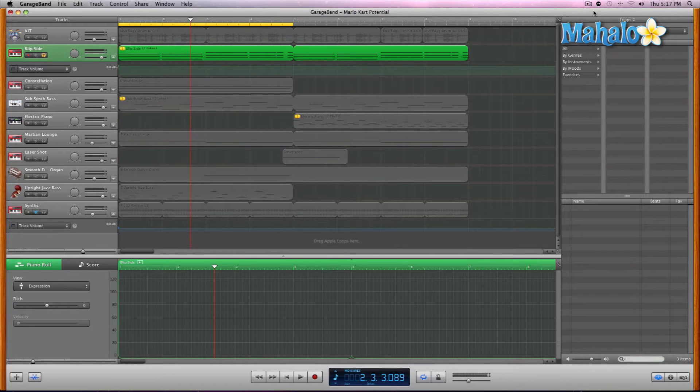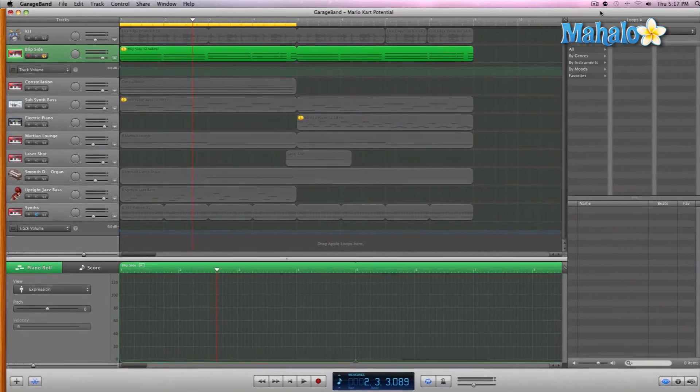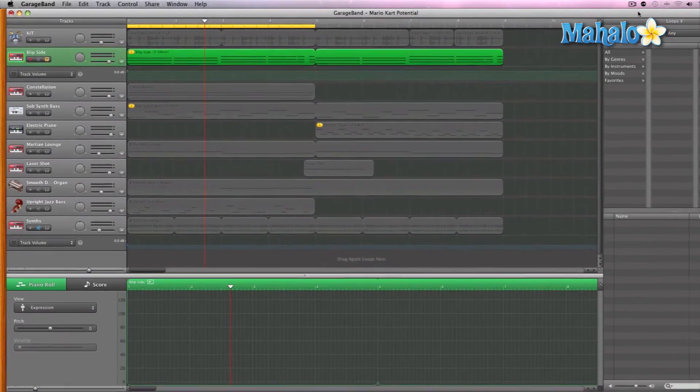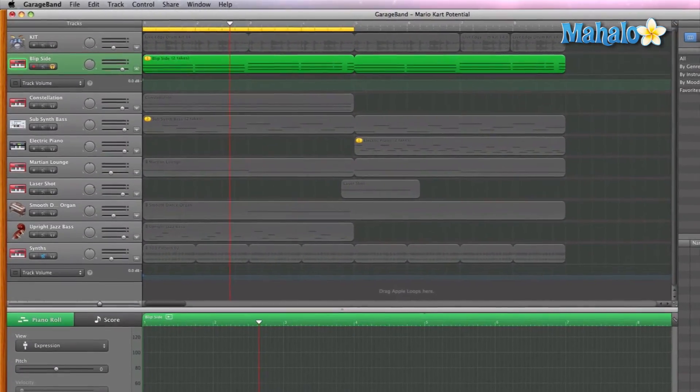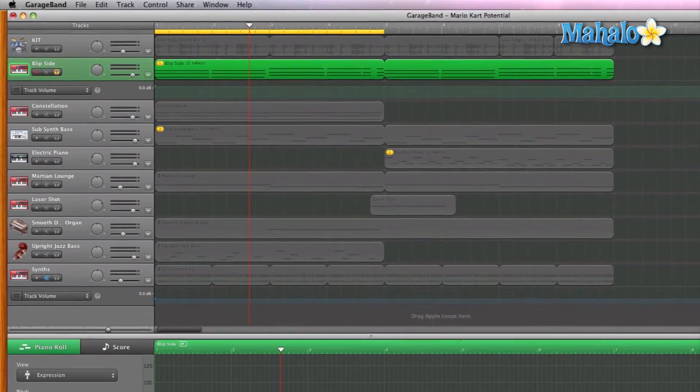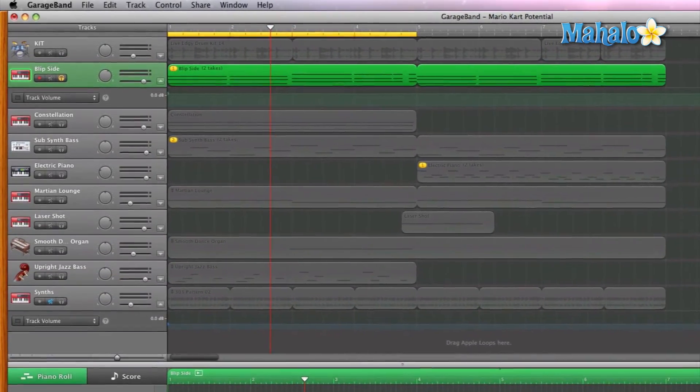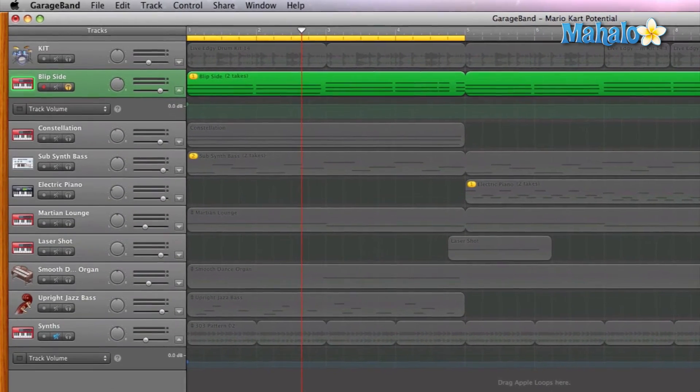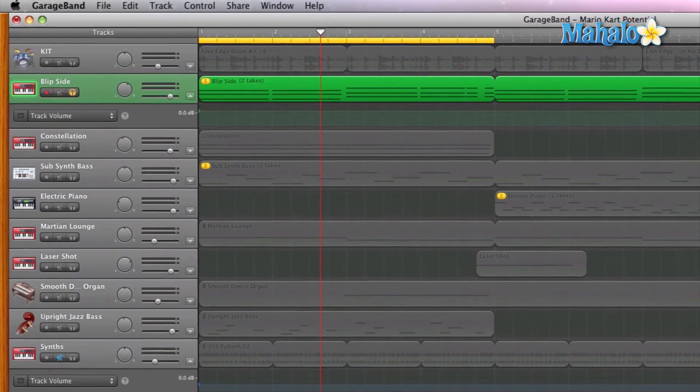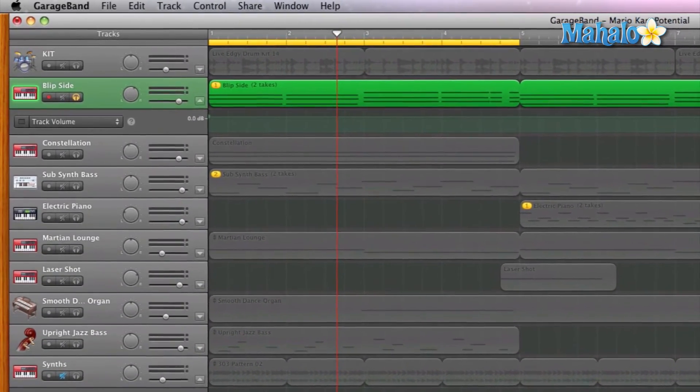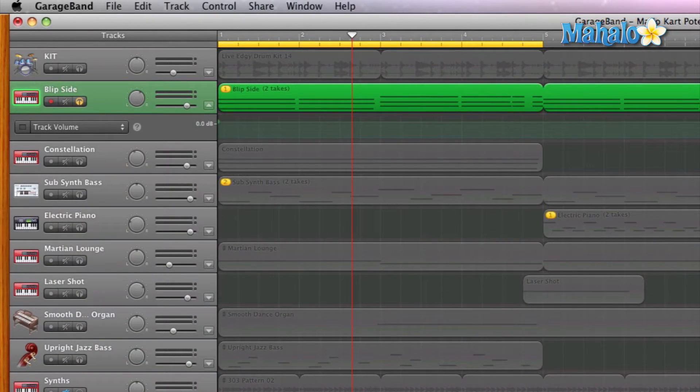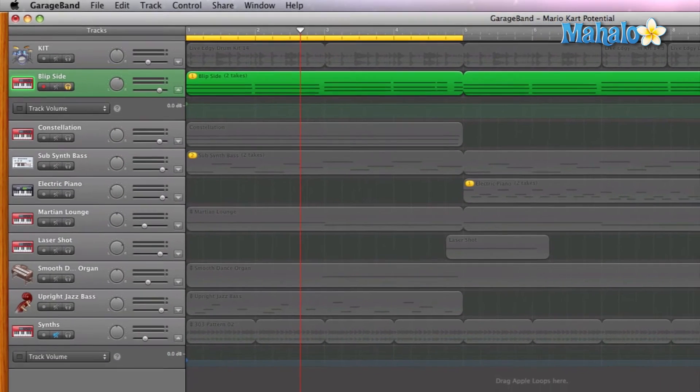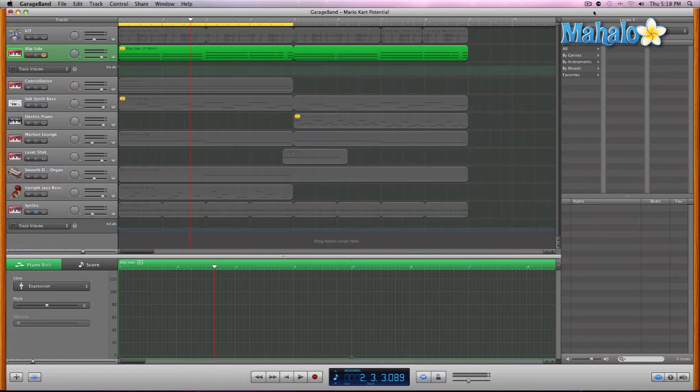Expression has to do with the aftertouch of you playing a chord or notes on your specific MIDI instrument. So let's say you're just holding a long note. If you press the keys a little bit harder or softer while holding that note or chord, that's what expression is. It kind of puts a little bit of emphasis.